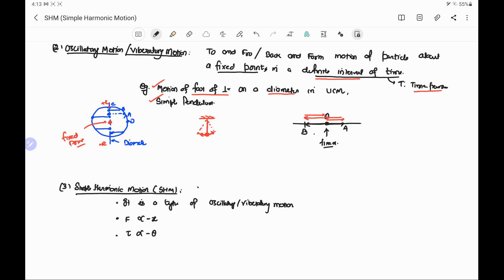Third is simple harmonic motion. Simple harmonic motion is a type of oscillatory motion in which the particle moves in a straight line about the mean position and satisfies the condition that F is proportional to −x. This means the restoring force F is proportional to the displacement x and is directed opposite to the displacement. This is called linear simple harmonic motion. Similarly, there is angular simple harmonic motion, in which the restoring torque is proportional to the angular displacement and directed opposite to it, tending to restore the particle to its mean position.